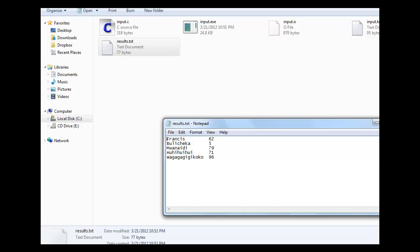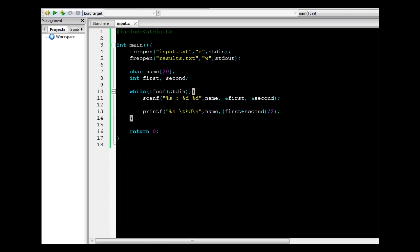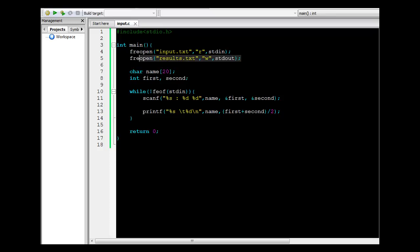This is how you can redefine the standard input to be an external file, and the standard output as well to be an external file. This is a very useful tool — learn it well. Thank you, see you next time.